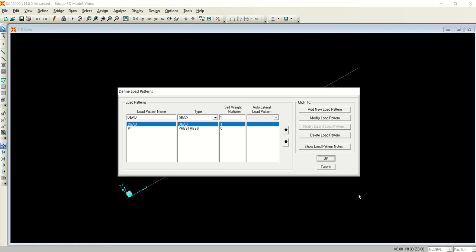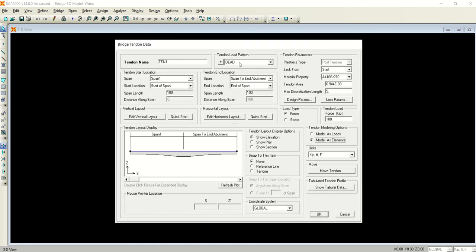Okay, so we left here in the previous video and we have added this load pattern which is pre-stress. You have added a new load pattern, it is added over here. Click OK and it will take you to the same window.